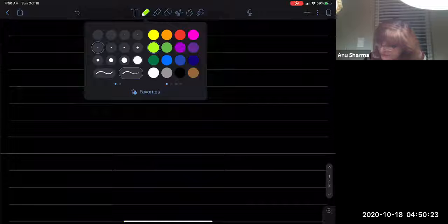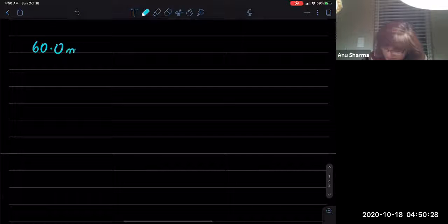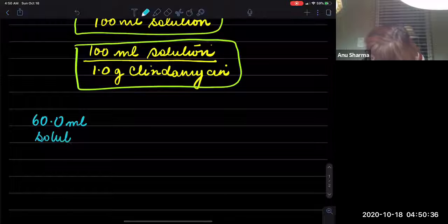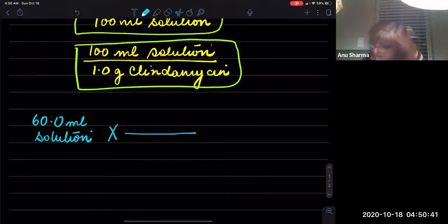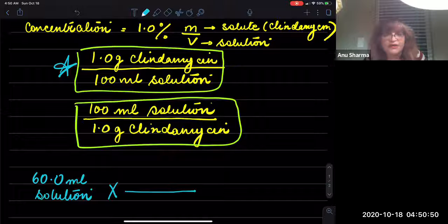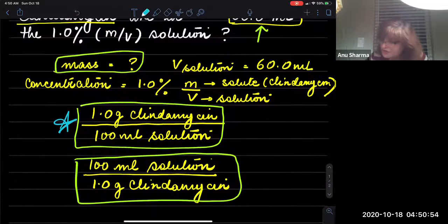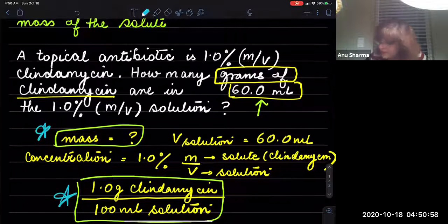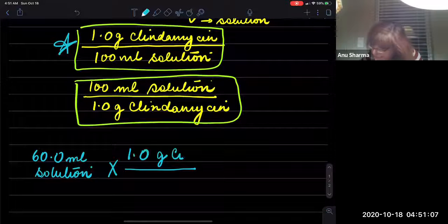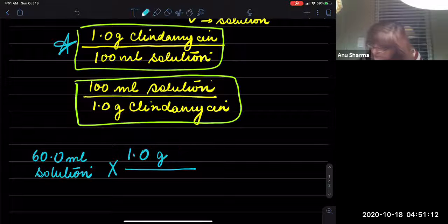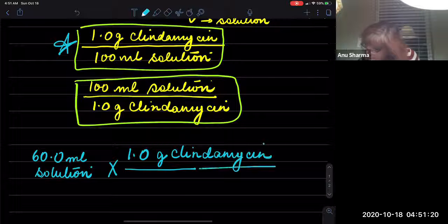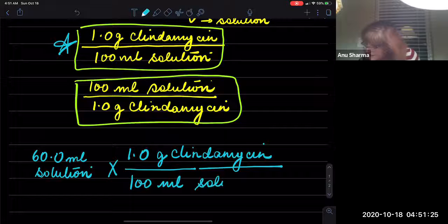So write down what is given: 60.0 milliliters of the solution, times the conversion factor. We need to find the mass in grams of clindamycin, so we are going to use this conversion factor. We want to get rid of the milliliters and have grams as the final answer, because the question is asking for the mass. The entity you need to find stays on top: 1.0 grams of clindamycin is present in 100 milliliters of this solution.